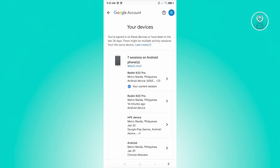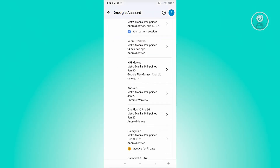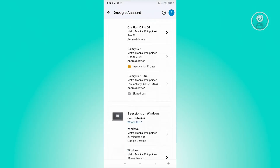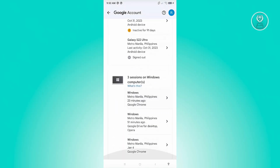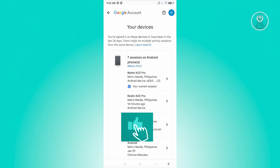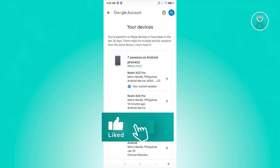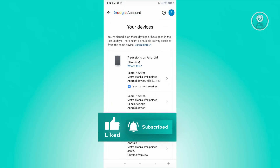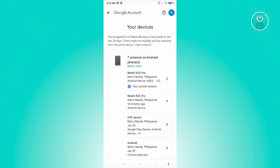We were able to sign out our account from that specific device. You'll need to repeat this process for all other devices as well. Hopefully this video was helpful — please like and subscribe to NFT Inspo. Thank you for watching.